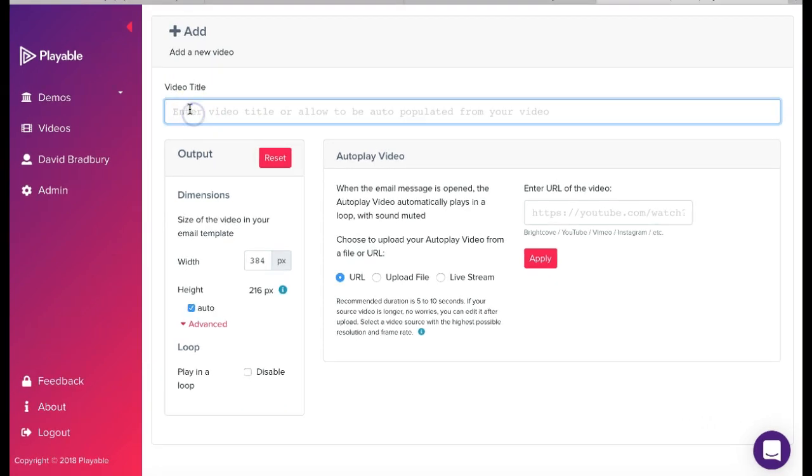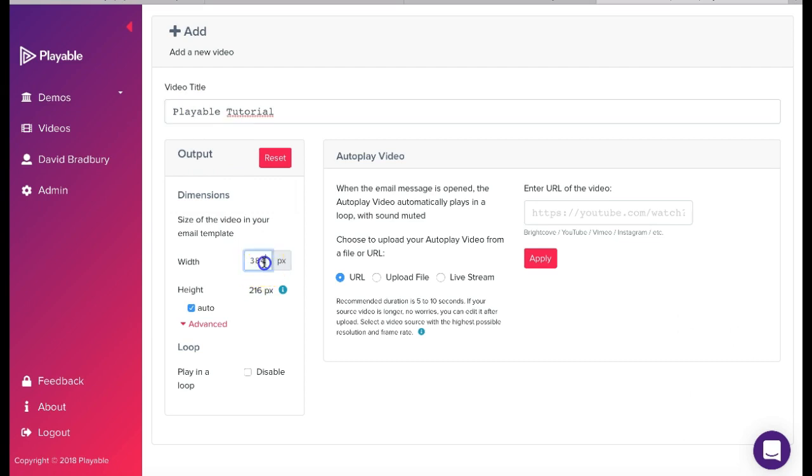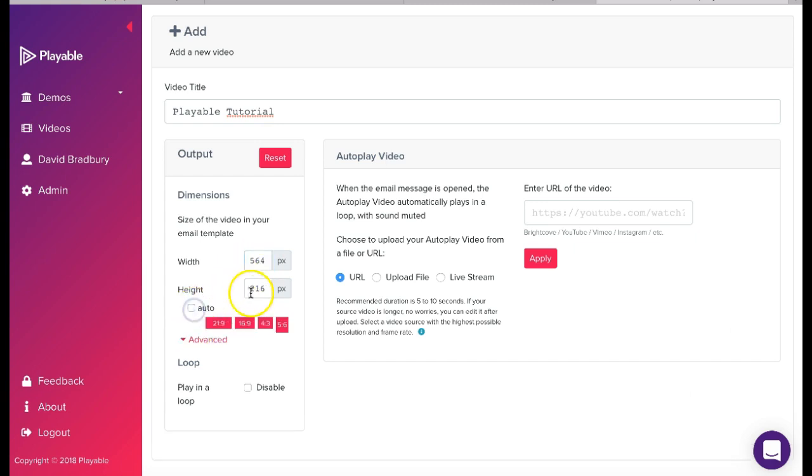Firstly, we'll need to create a title for our video. This is for admin purposes only. We'll name ours Playable Tutorial. Next, we'll need to confirm the dimensions of the video to be displayed in our template. These will be the size of the image we are replacing in our template, in this case 564x212.